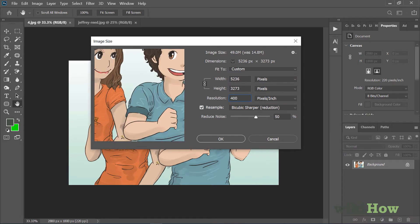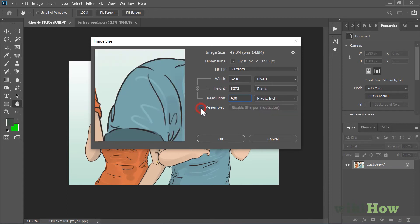This will automatically adjust the width and size. If you want the image to stay the same dimensions, remove the check mark from the Resample box.